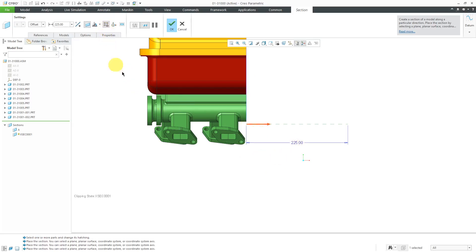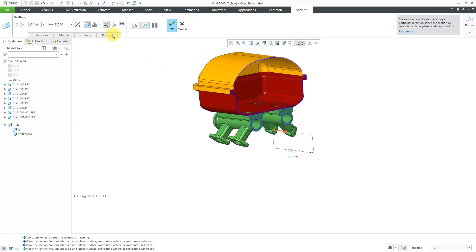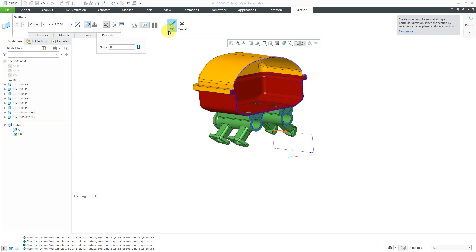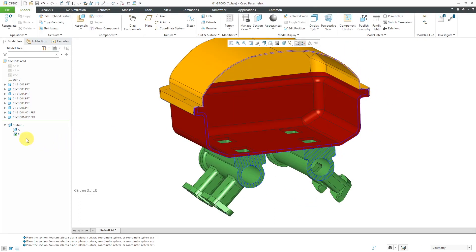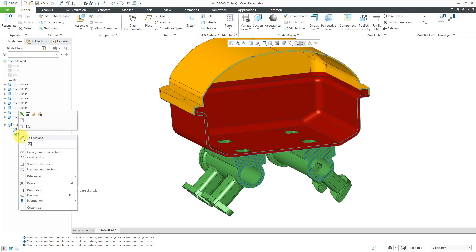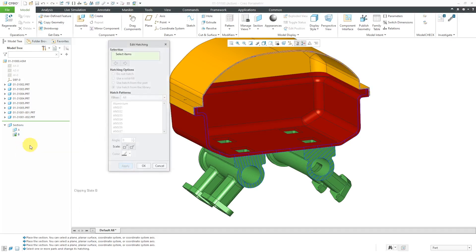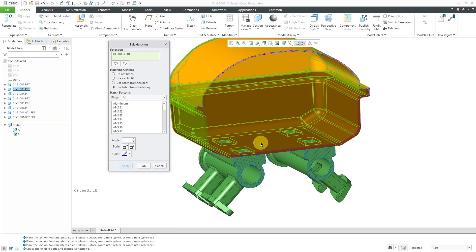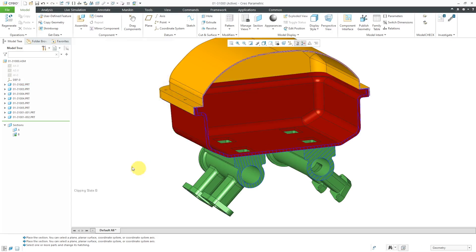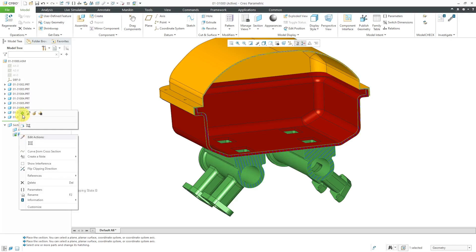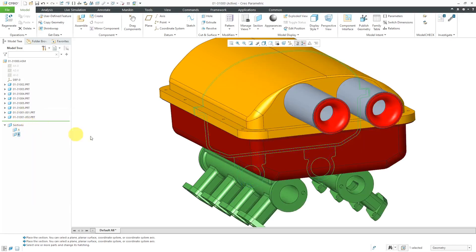Let's turn on the display of the hatching once again. I'll go to the properties tab and call this one B, then hit the Enter key and the check mark. I want to edit the hatching again — let's right-click and use the edit hatching icon. Let's pick this component and make it a little denser. Hit the apply button and do the same thing for this other component. Apply and OK. I'll deactivate the section and hide the hatching.